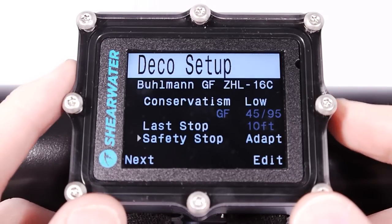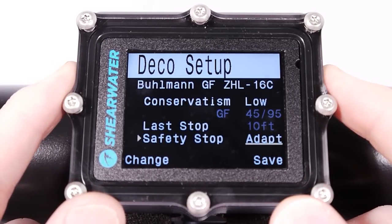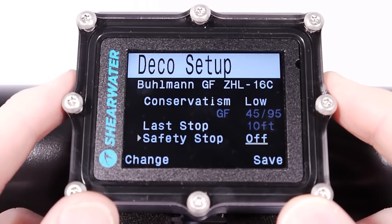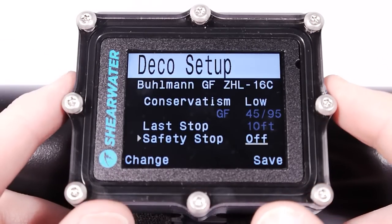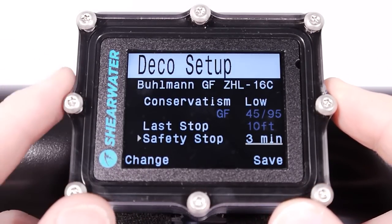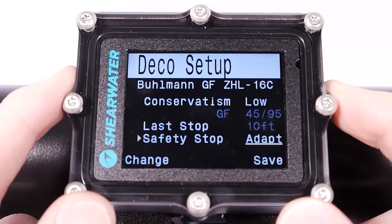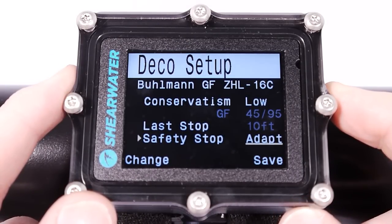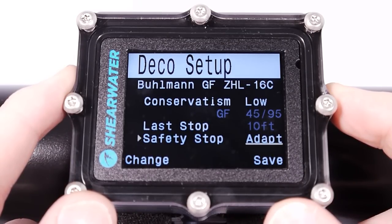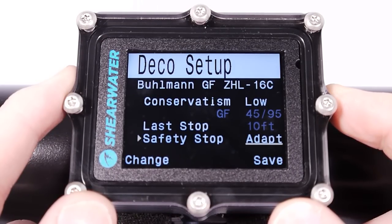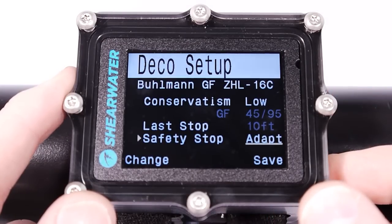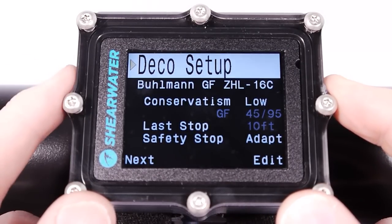Safety stops — I've shown all these demos in the adaptive setting. You can turn safety stops off, set them to fixed times of 3, 4, or 5 minutes, or use the adaptive setting. Adaptive gives a 3-minute safety stop if you go deeper than 35 feet, a 5-minute safety stop if you go deeper than 100 feet, or a 5-minute stop if the no-decompression limit time drops below 5 minutes.